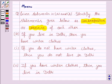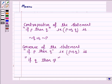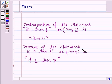For this, we need to see the form of the contrapositive and converse statement of any given statement of the form 'if P then Q.' The contrapositive of the statement 'if P then Q,' that is P implies Q, is: not Q implies not P. And the converse of the statement 'if P then Q,' that is P implies Q, is: if Q then P.